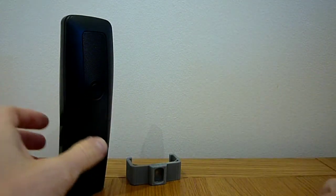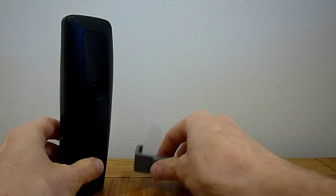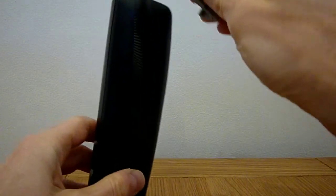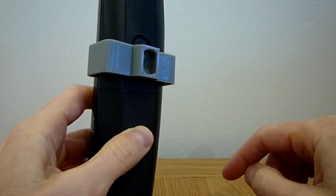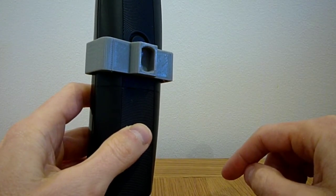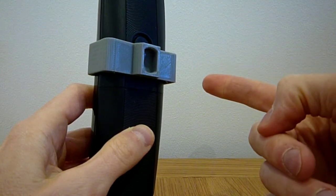The clip simply slides onto the phone. On the Alcatel 1066 mobile phone it will grip best around the middle.